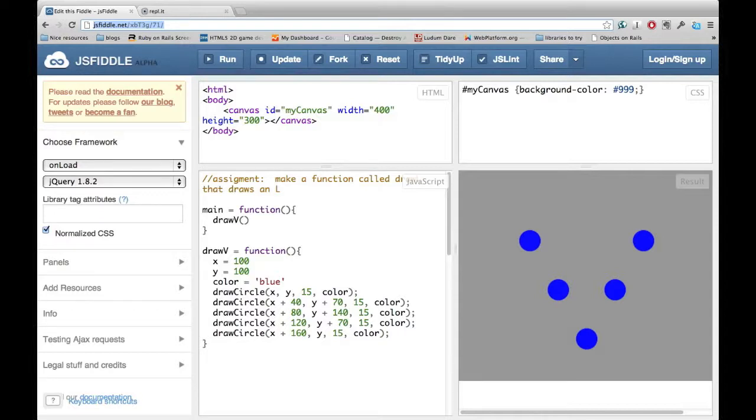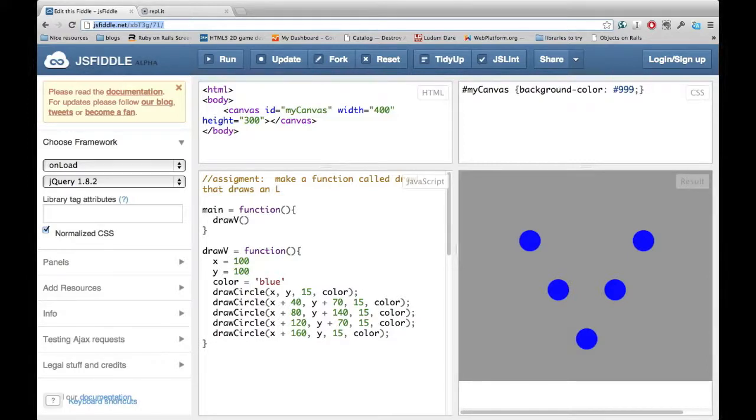In the meantime, what I want you to do is go to this JSFiddle and make a function that draws an L. I'll see you next time.